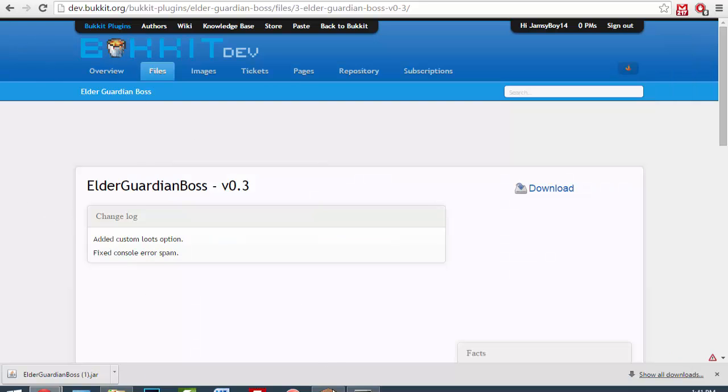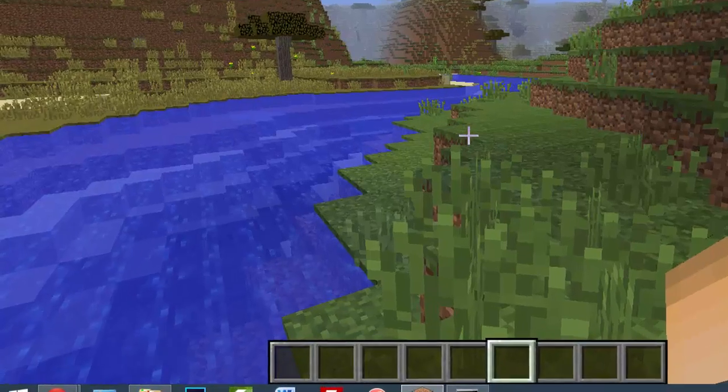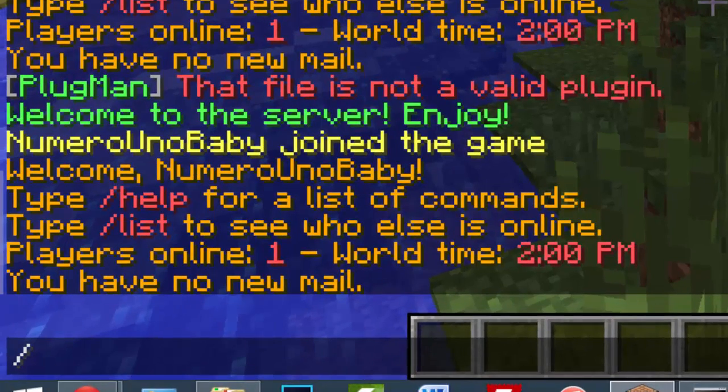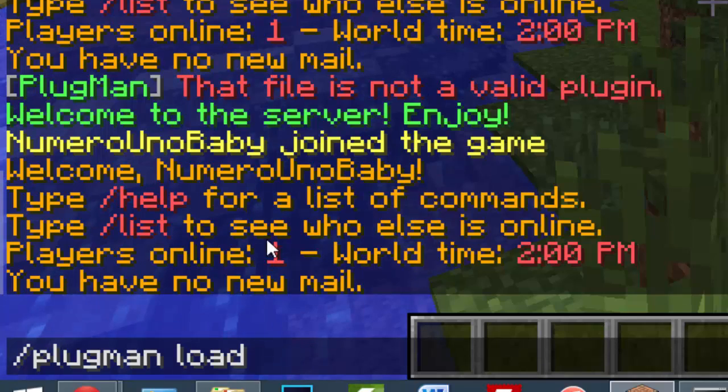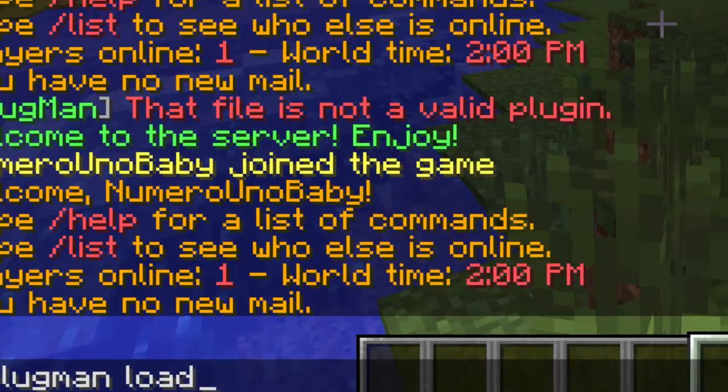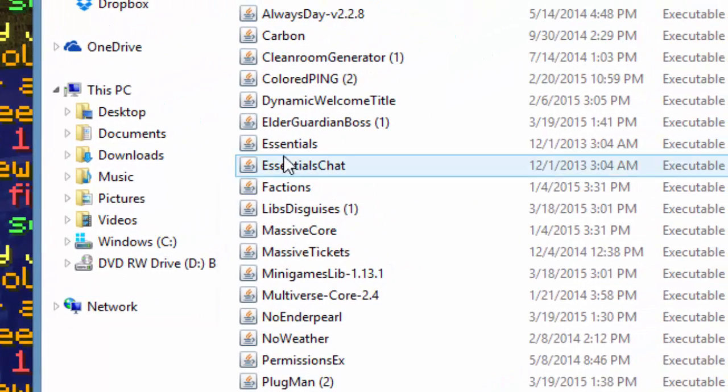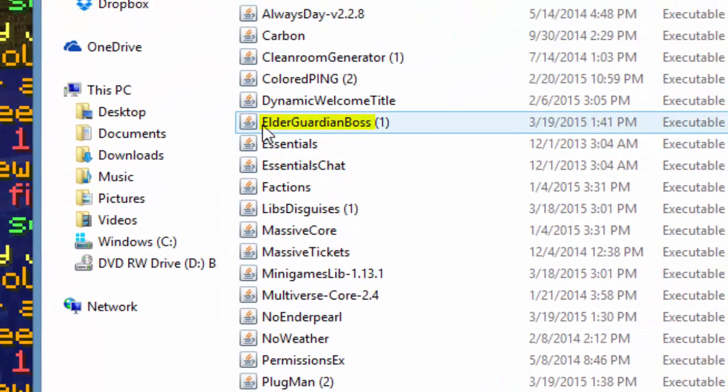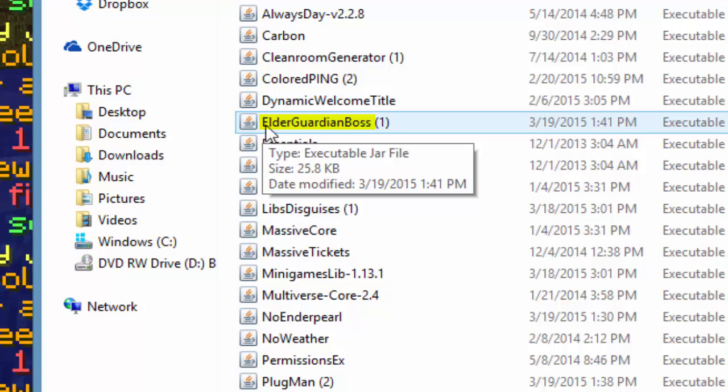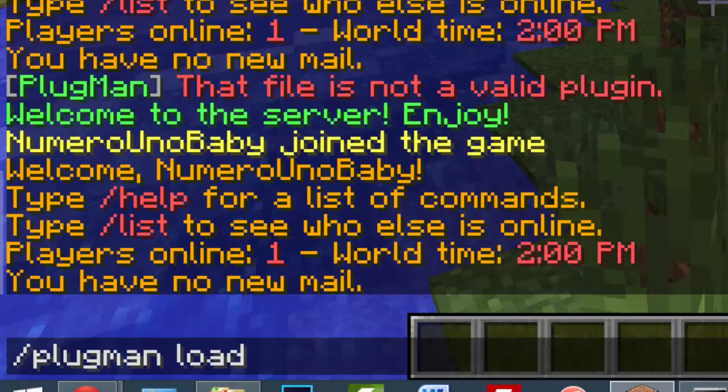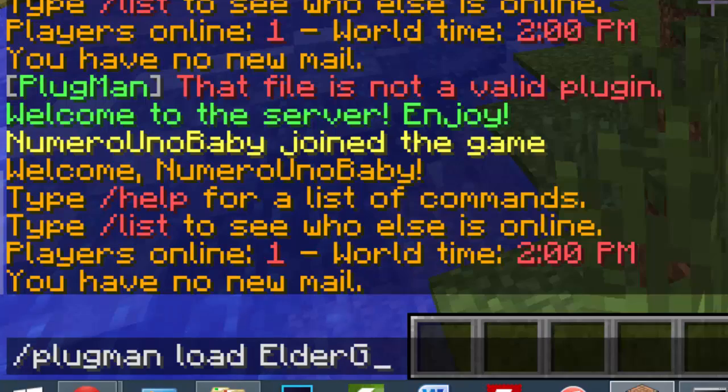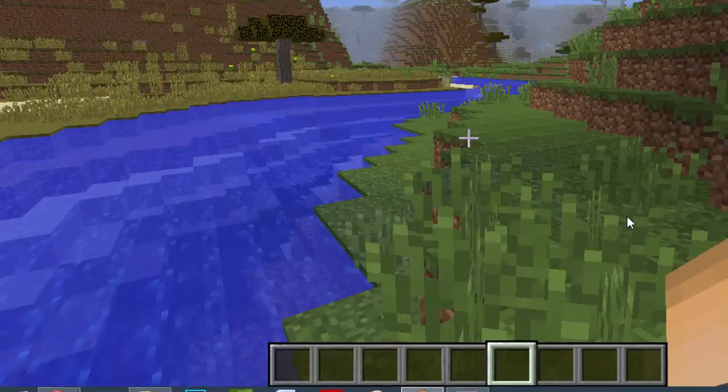So we can just go back to Minecraft. All we have to do is just type the command /plugman load, and then we have to type the name of the .jar exactly as it is. So if I go in my plugins folder, you can see the name of my plugin is called Elder Guardian Boss. We just have to type it exactly like that, so with capital letters and everything, and then just hit enter.